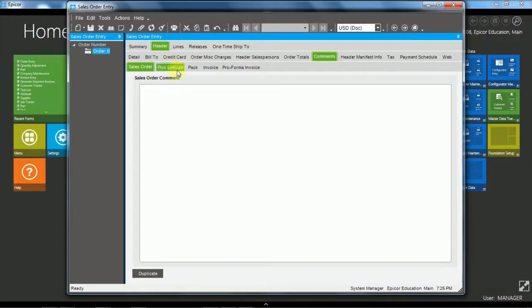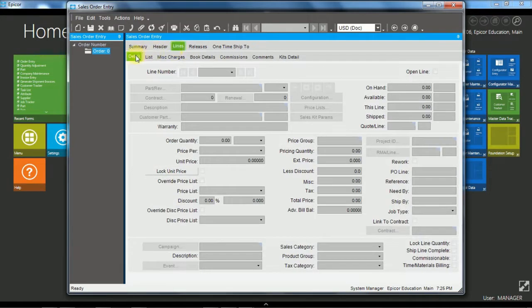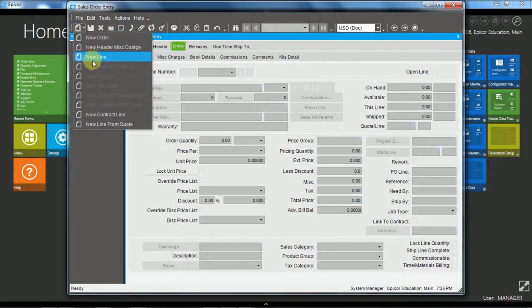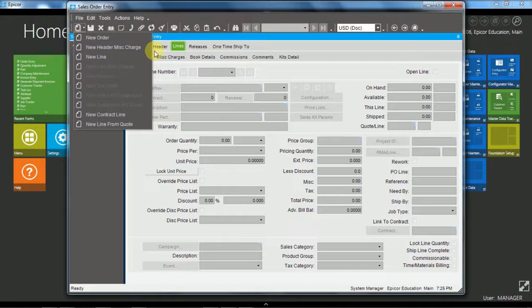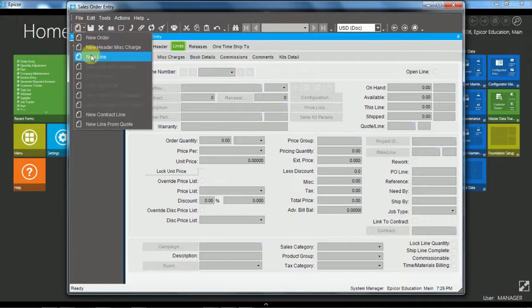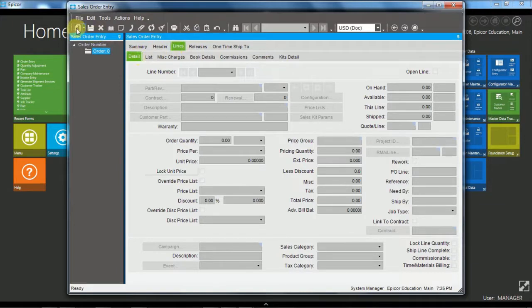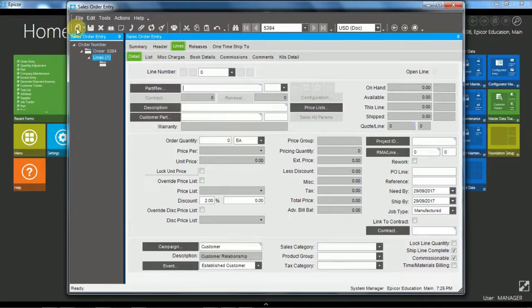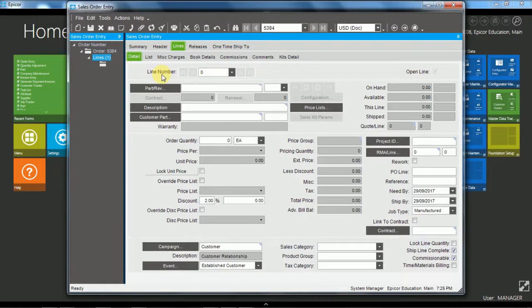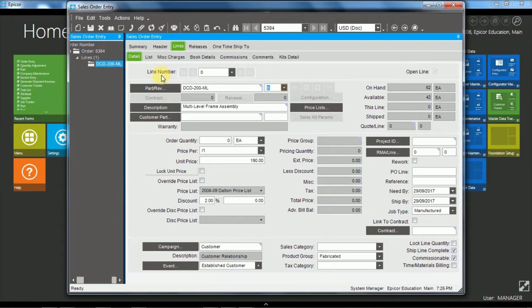Now we'll move to the line levels. And on the line detail tab, we'll create a new line. Now because we are at the line detail, we could have chosen to drop down and choose a new line. But because the line detail is active, we can just hit the new button. And we're going to use a part that I've found previously. DCD 200ml. And tab out of there. And so we can see what we've got on hand and we have available stock.